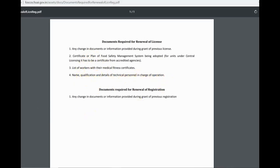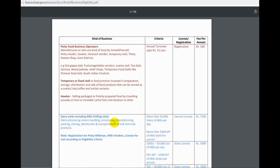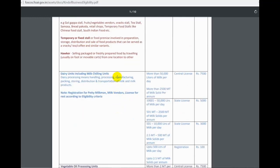You can view the fees structure. There is a new registration fee. You can also register a new pet food business or dairy units.